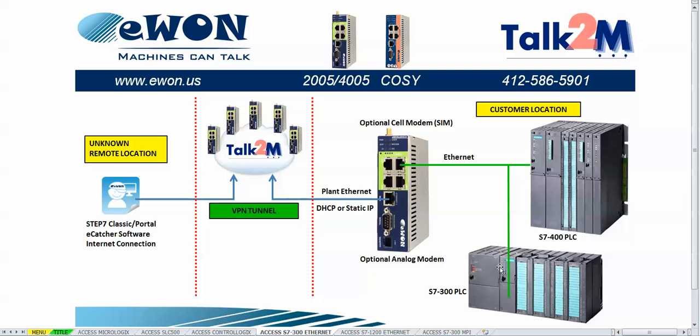Here the PLC is connected over Ethernet to the LAN side of the E1 hardware. On the WAN port, the E1 hardware is connected to the Talk2M account through the plant Ethernet.